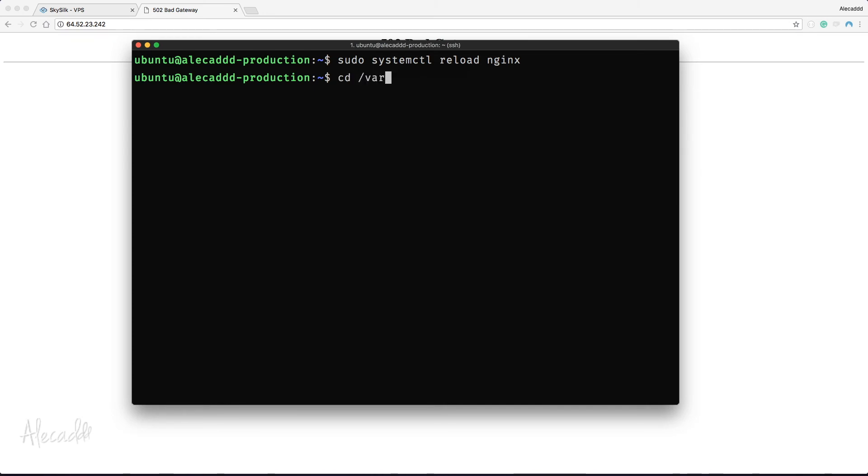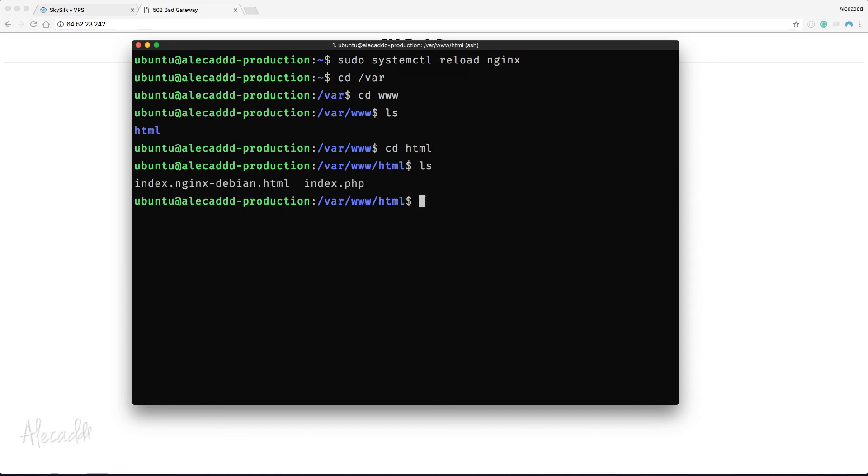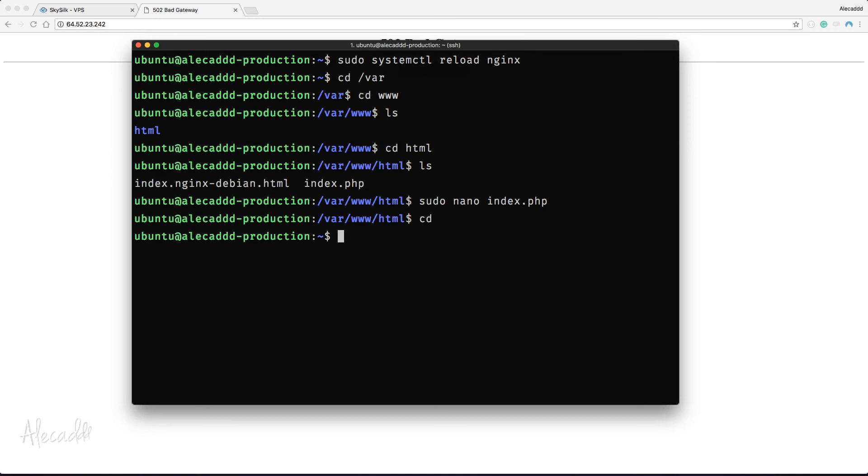Now let's check if we still have our index file in the HTML folder of our server. Let's type cd /var/www/html and hit enter. Once we're in this location, let's type ls to list all the files. Our index.php file is there as expected.